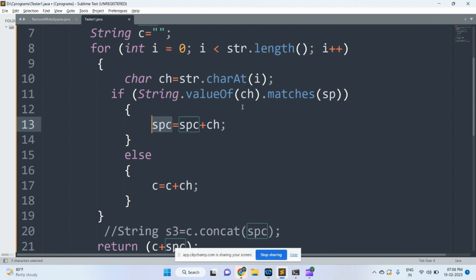If the condition false, then comes to the else part. It can be treated as a character, then it will be added to the character.